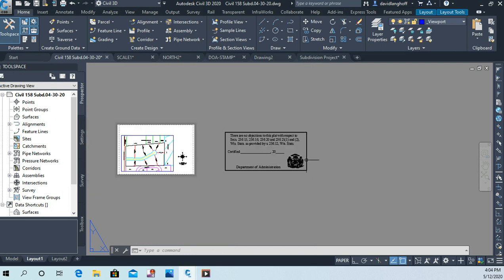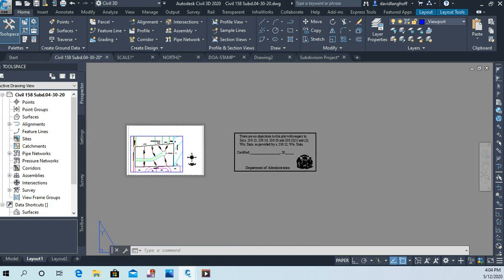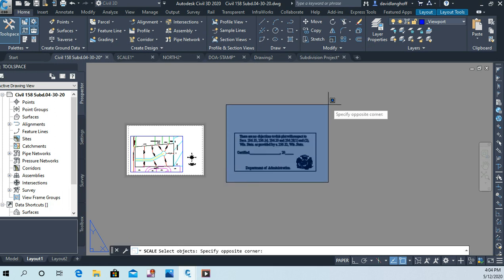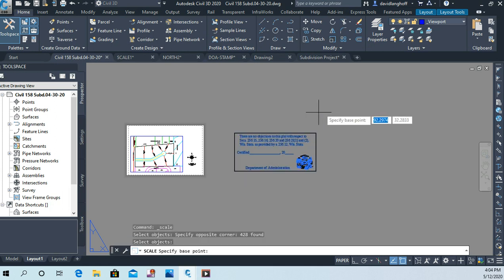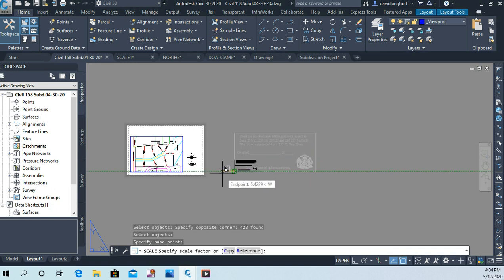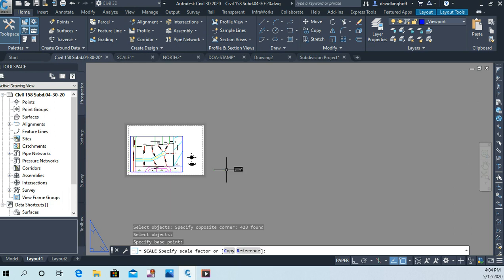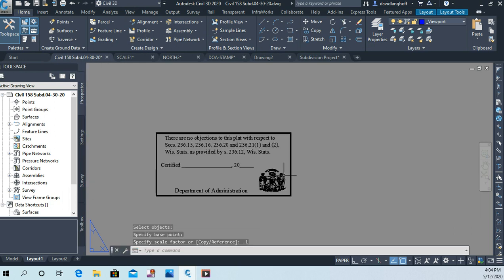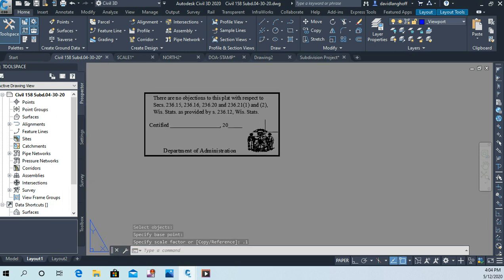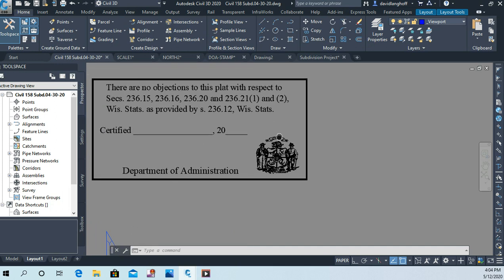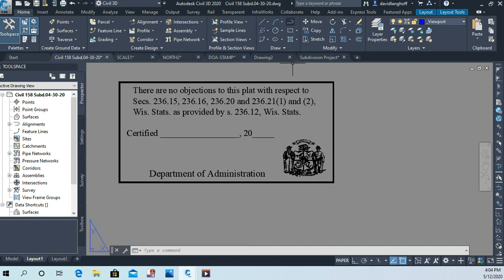I just scaled it down by a factor of 10. You see that symbol is still okay. So now I'm going to do this one more time, exactly the same command: scale, I'm picking the corner as my base point, and again .1. Okay, now this should measure 3.8 inches from one corner to the other.